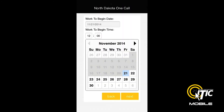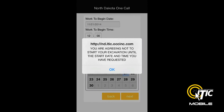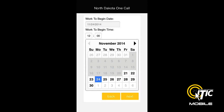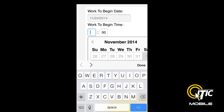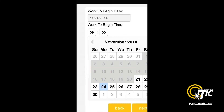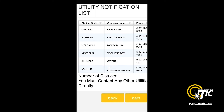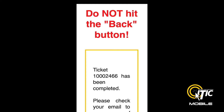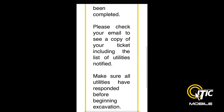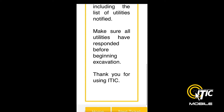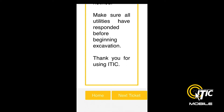Here, you can adjust your work to begin date. Clicking Next again will bring you to the Utility Notification List, which will display a complete list of the utilities being notified by your ticket. At this point, clicking Next will release your ticket to the call center for review. You can now begin a new ticket or return to the main menu by clicking Home.